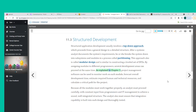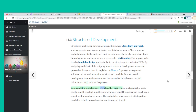Project management software can be used to monitor work on each module, forecast overall development time, estimate required human and technical resources, and calculate a critical path for the project. Because all modules must work together properly, an analyst must proceed carefully, with constant input from programmers and IT management to achieve a sound, well-integrated structure. The analyst must also ensure that integration capability is built into each design and thoroughly tested.